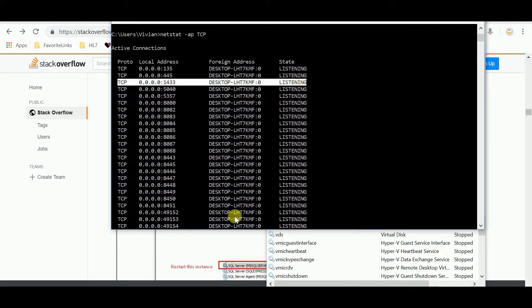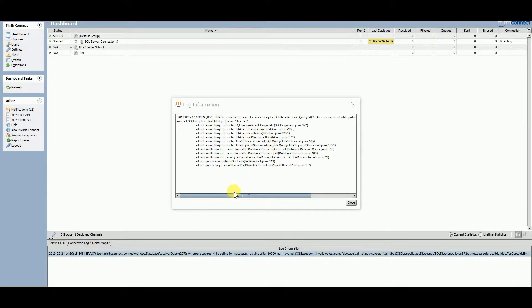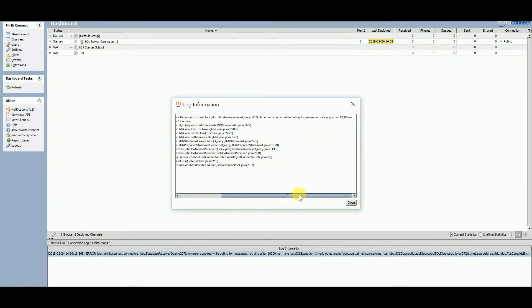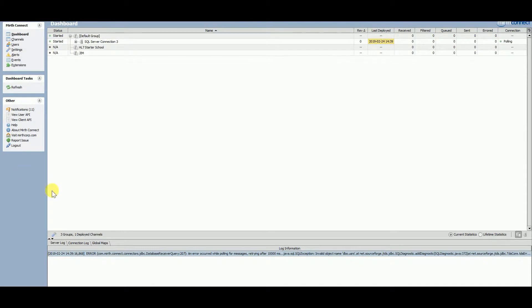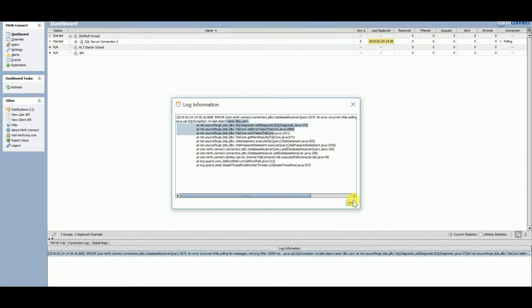Now we're going to go to Mirth, and Mirth should be able to connect to SQL Server. Yay! And here we go, it absolutely did connect. So cool. All right, so here's the error that I have: dbo.users. That's awesome.